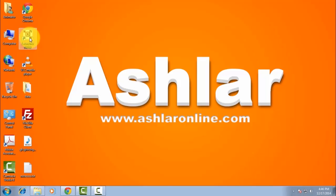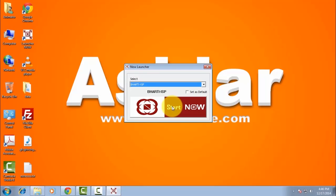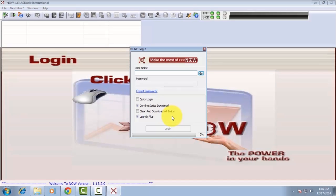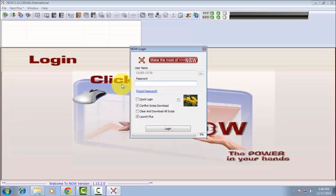Double-click on Now Launcher and click on the Start Now button. Your login screen will appear. Enter the user ID and member ID and press Go. Now enter the password and click on the image to enter login.